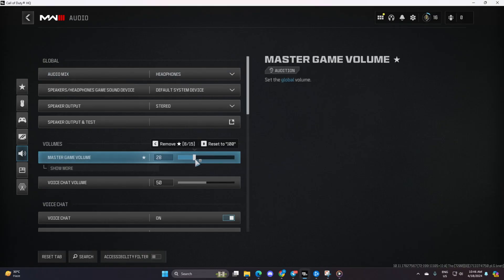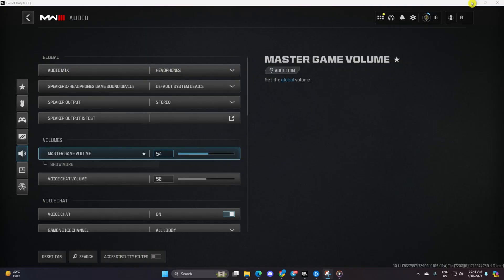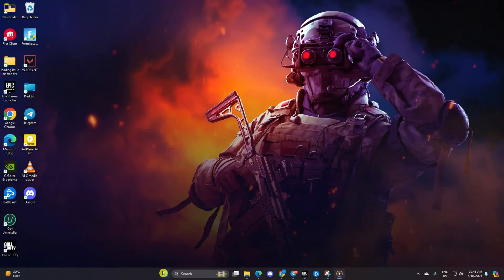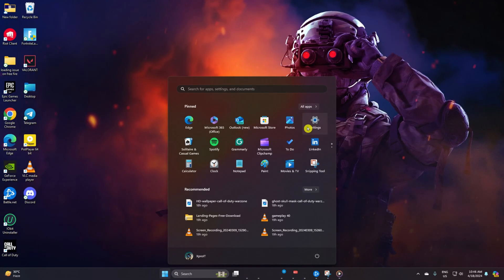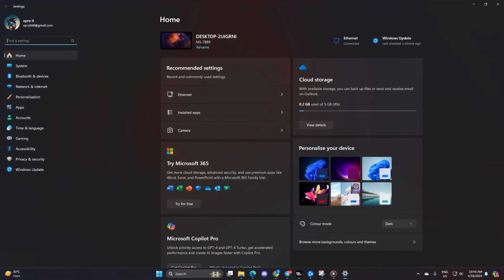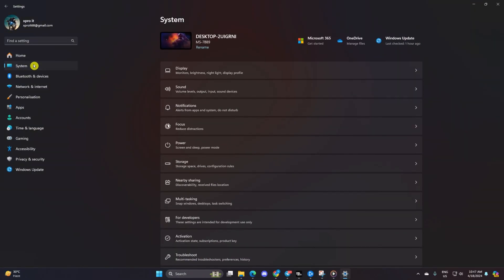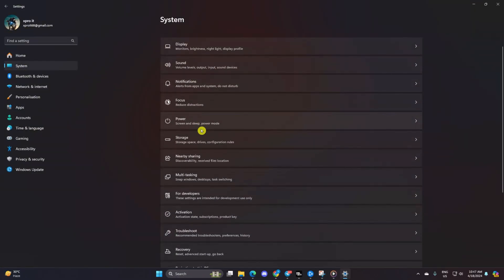Solution 2: If you're still not hearing anything, let's tweak your Windows audio settings. Open up Settings, click on System, then navigate to Sound.